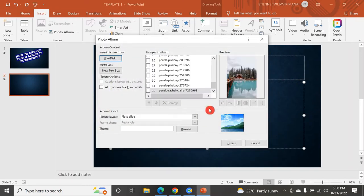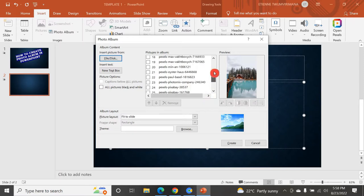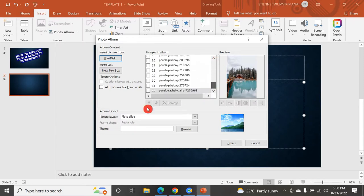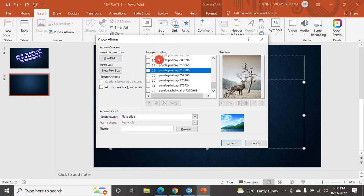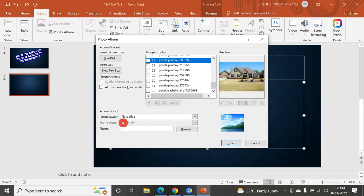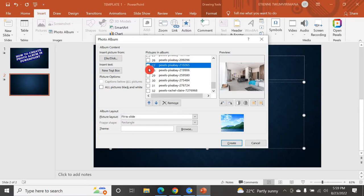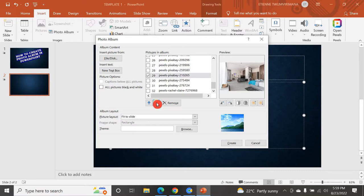After waiting a little bit, you can see different pictures inserted here. I have 32 photos, and you can see the preview — any picture I click shows the preview here. If you want to put captions on all pictures, you can just check here. If you want to add text boxes, there you go. To remove a picture, click on it and it becomes selectable — you can remove it or move it up and down.